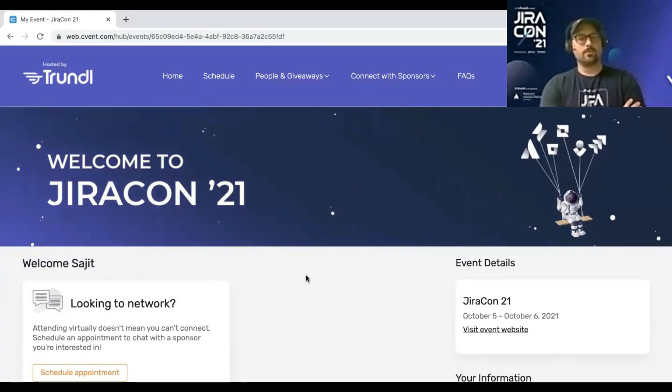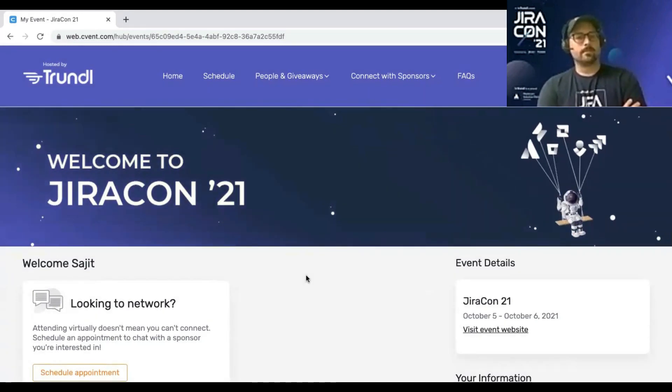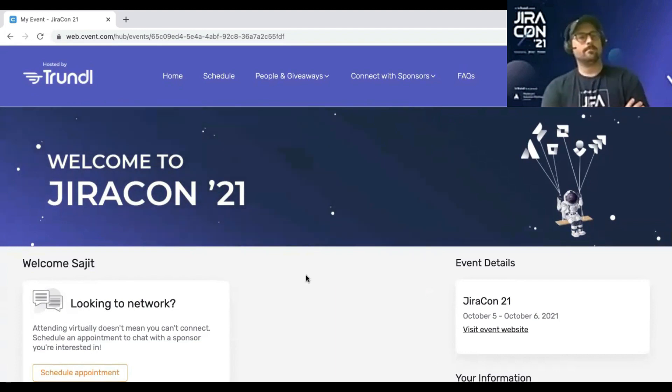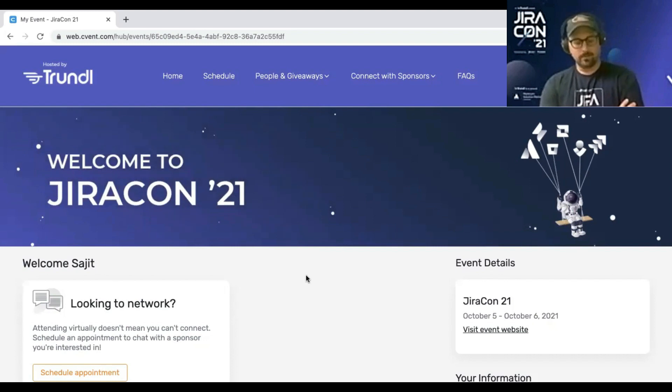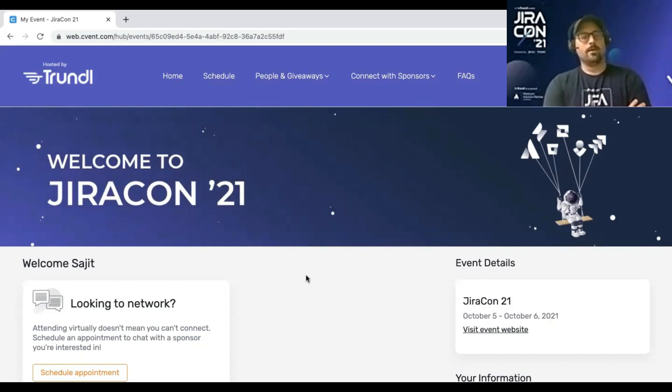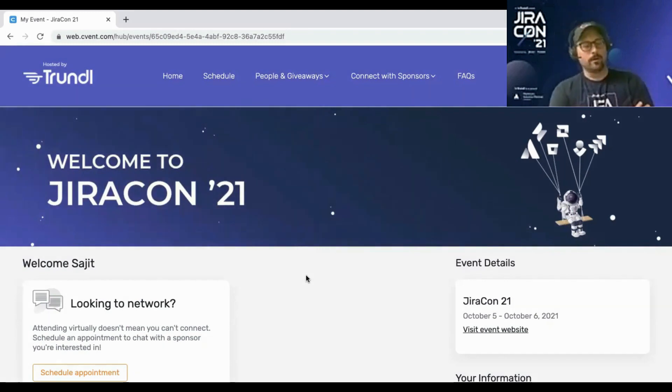We wanted to give you an insight into the structure of Jiricon, what you can do, how it's a little different from other virtual conferences, or at least within the Atlassian community, offering something a little bit different and a little bit more.